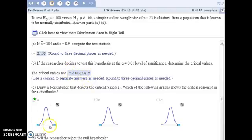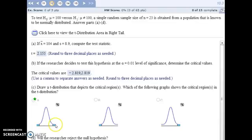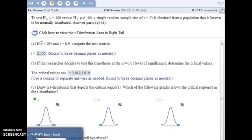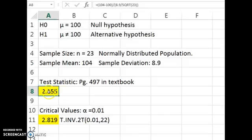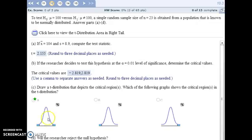Our picture shows we're testing whether the sample's test statistic is way out in one of the tails. What we have is a value that's less than our critical values — it's not out in the tails, it's somewhere in between — which means there's not sufficient evidence to reject the null hypothesis.